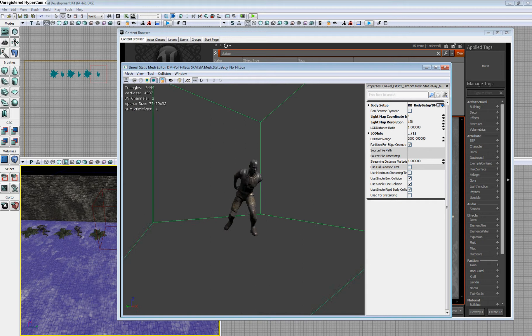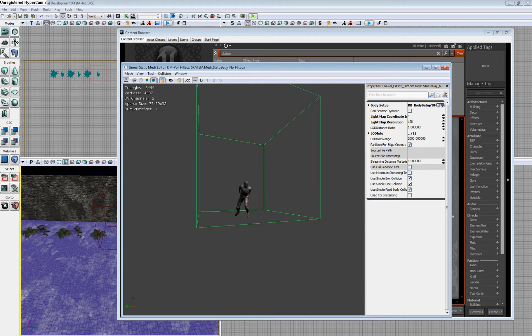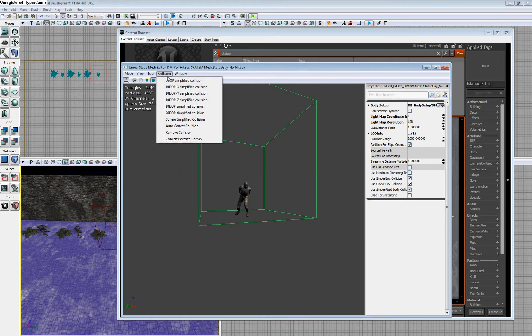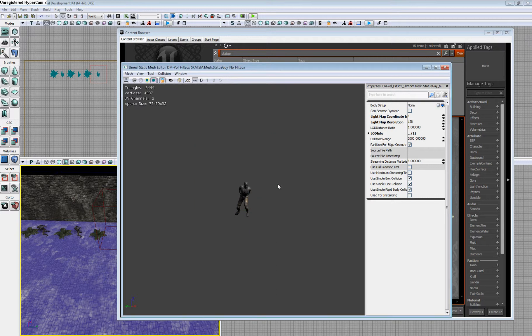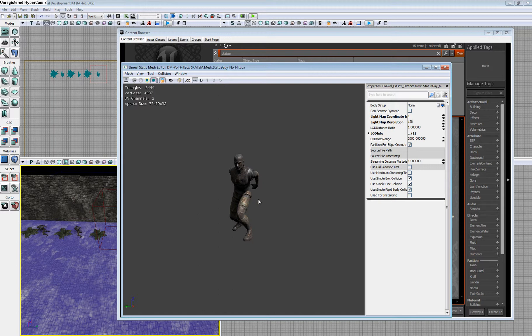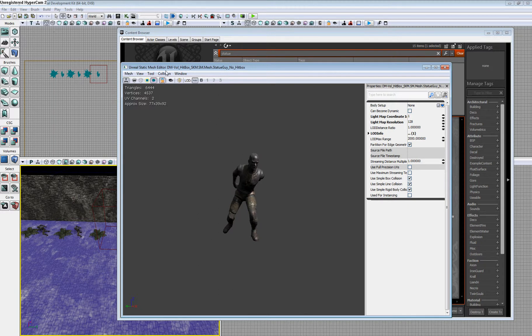If you click this button right here, it says Show Collision, and it will show the box I've created. You can go to Collision and also remove the collision. It will ask if you're sure, and click yes. Now our static mesh no longer has a collision. We can add a collision using the mesh editor here.